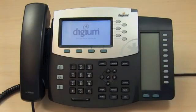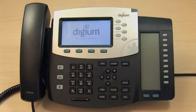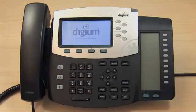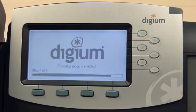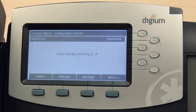Here is a Digium Phone starting up. I'll zoom in on the display to show what's happening. Once the phone has reached the Choose Digium Configuration Server screen, it has already detected the Switchvox server. At this screen, you will be able to select from multiple configuration servers if available.